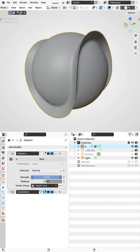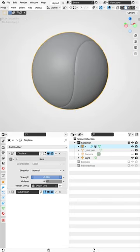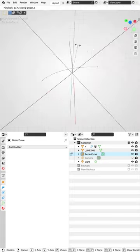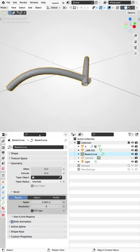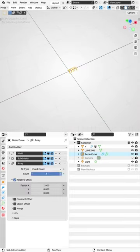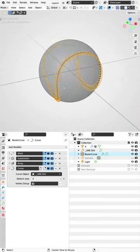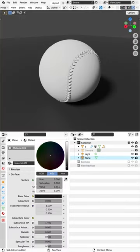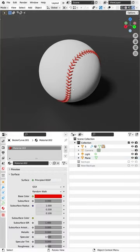Displace the vertices from the seam inwards. Then we'll use curves to create the stitching, use an array to make several of them, and use a curve modifier with the seam from before.